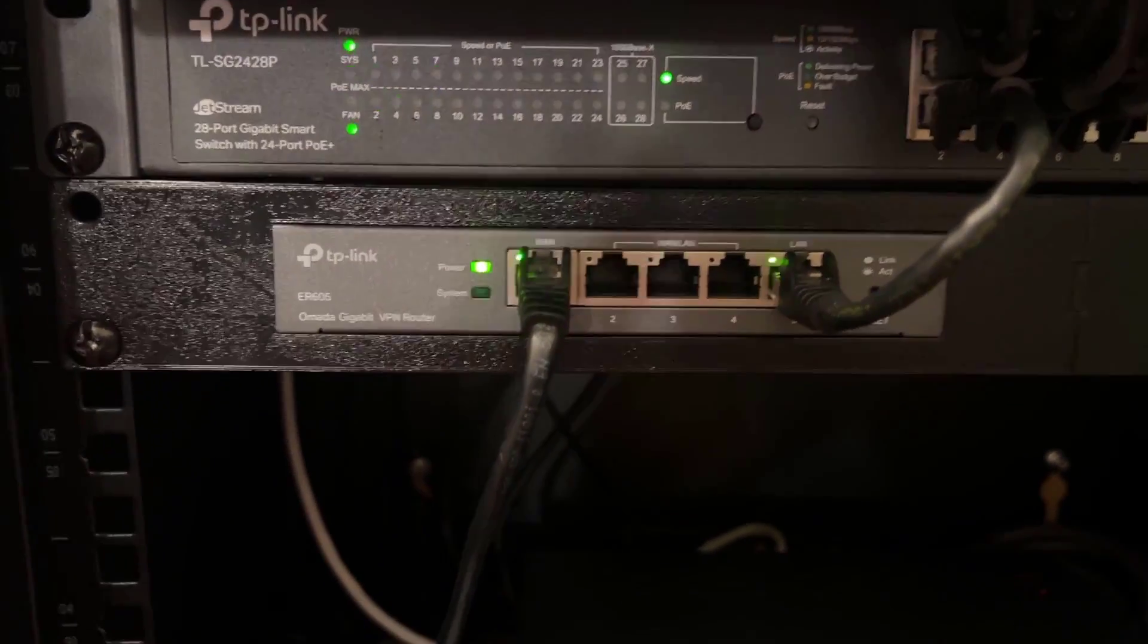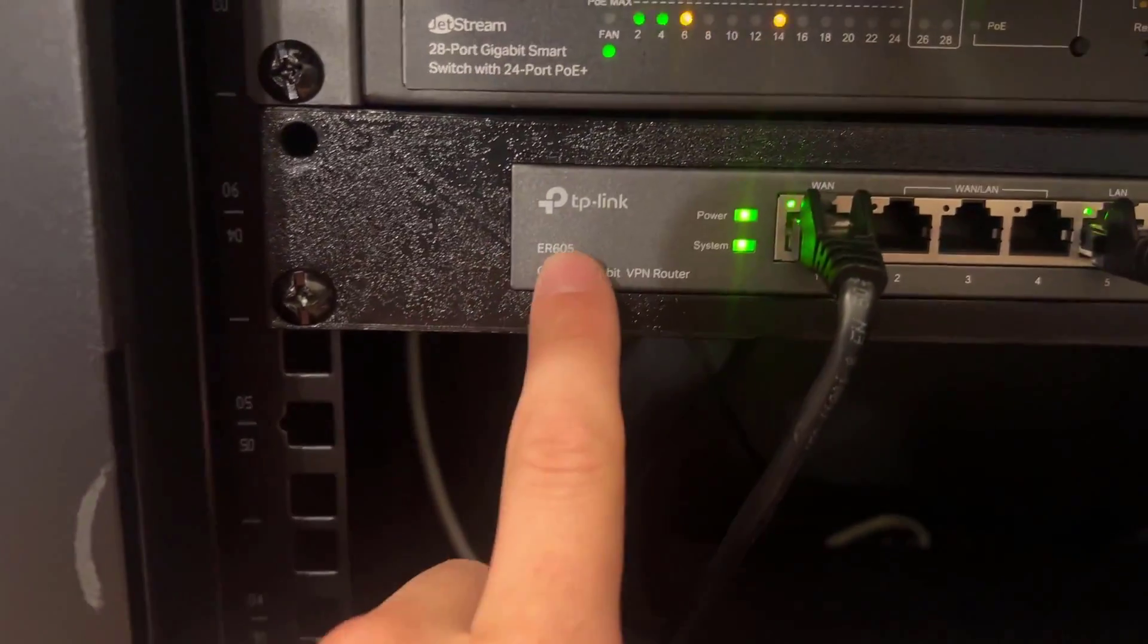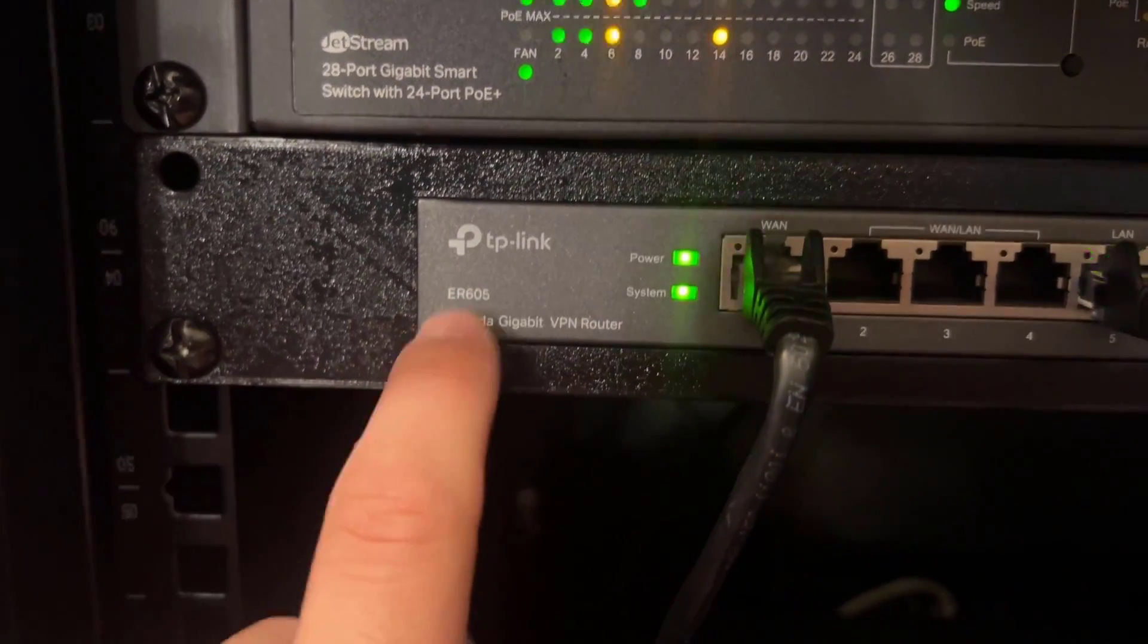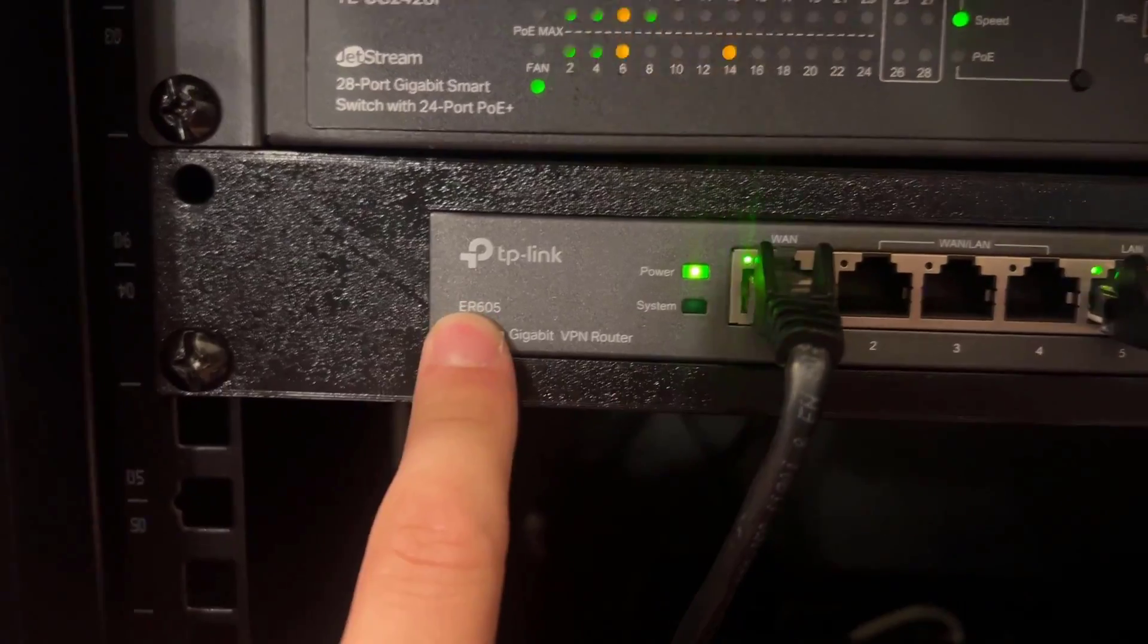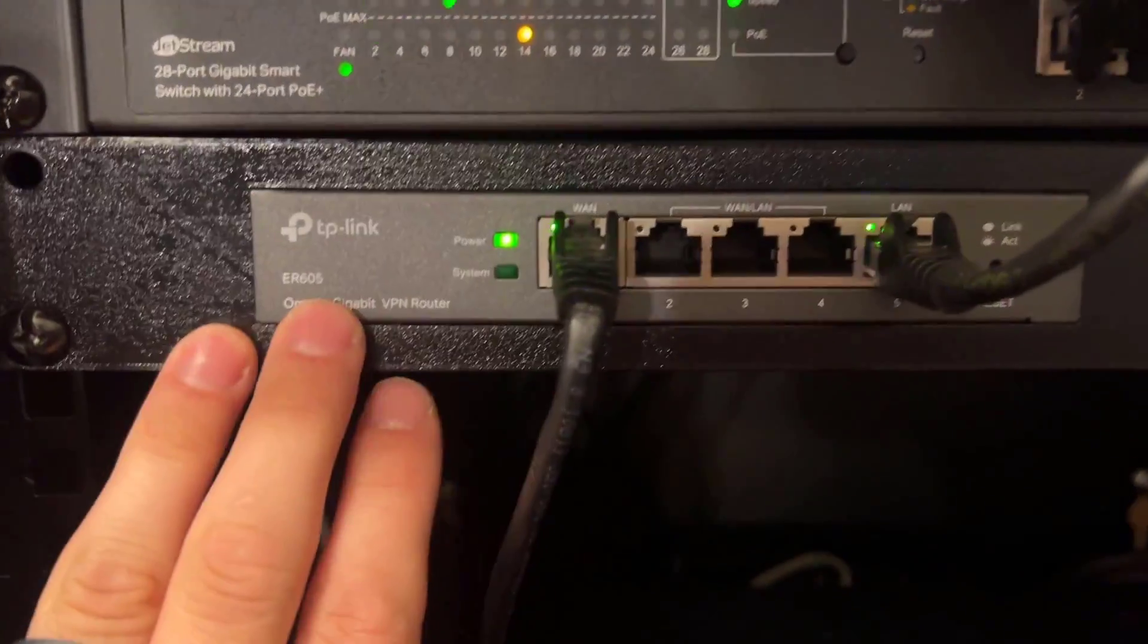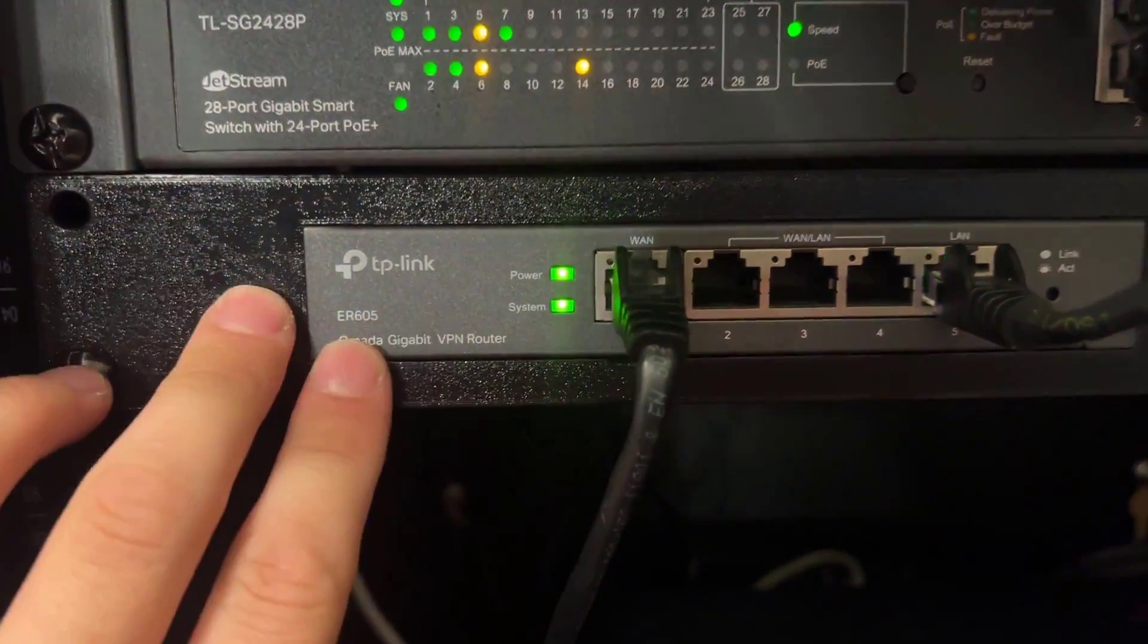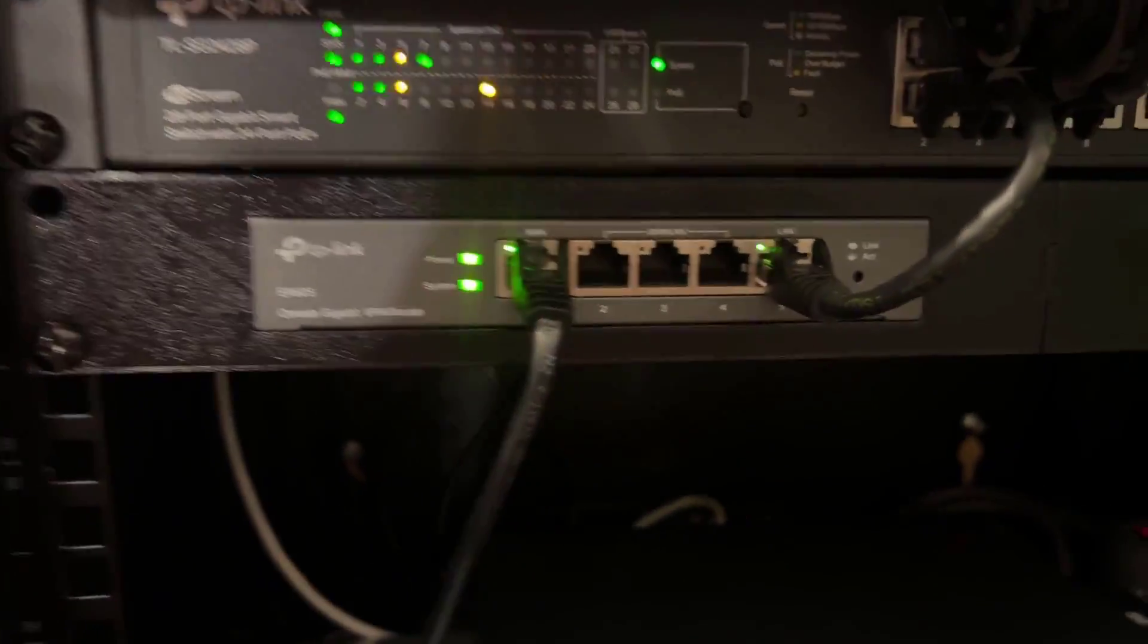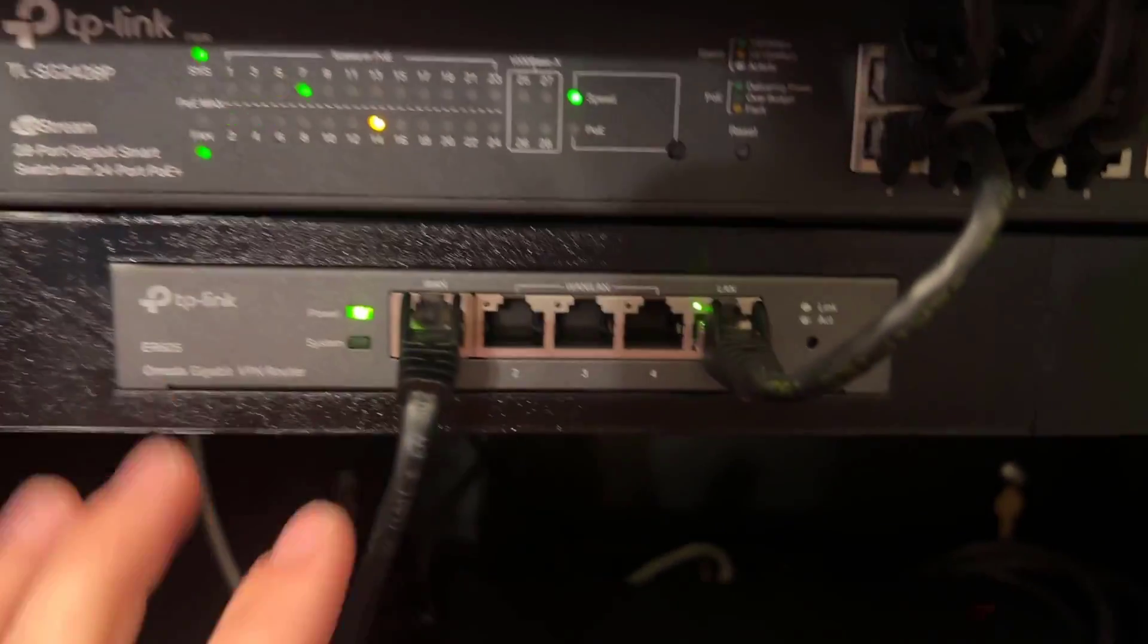Hey guys, just want to do a quick review of the TP-Link ER605 Omada router. I've had this thing for about six months now and it's been absolutely fantastic.